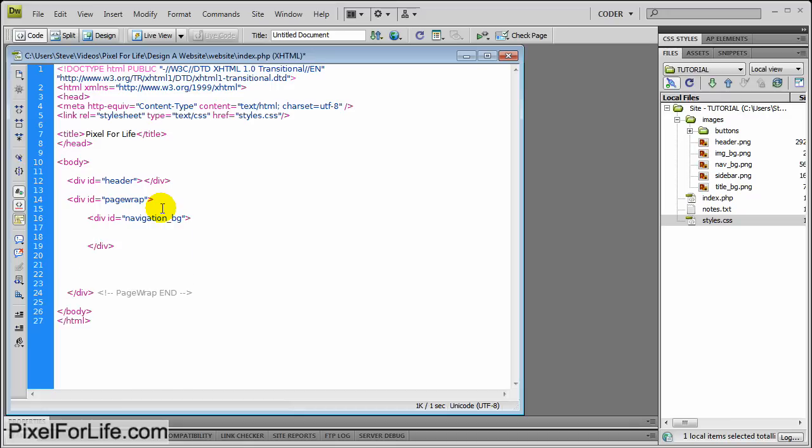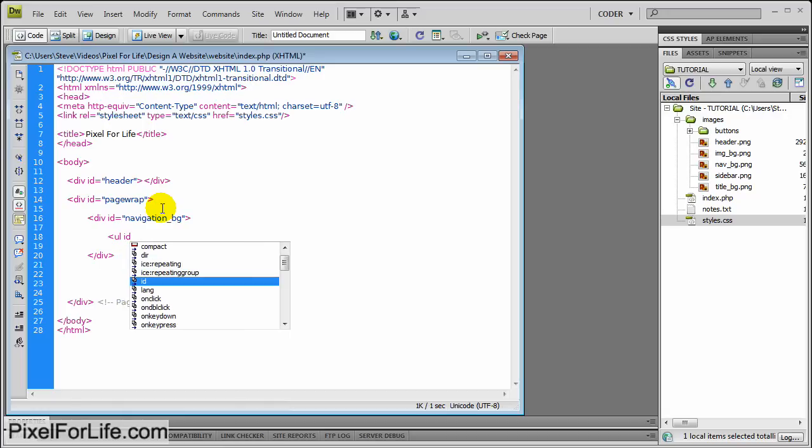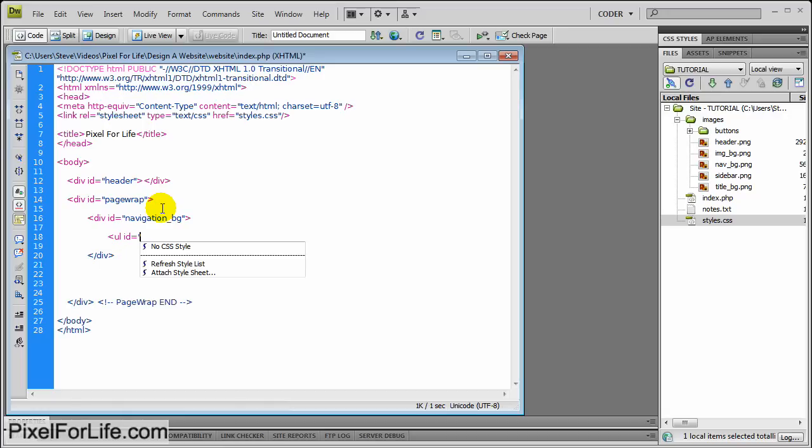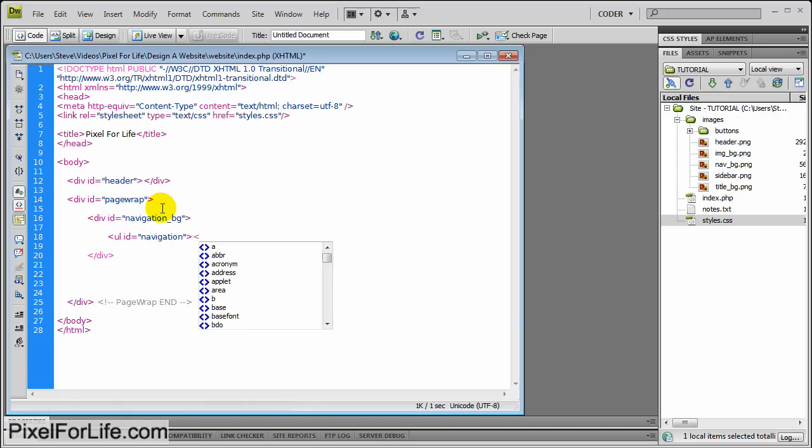Make a couple spaces, indent, and then I'm going to use an unordered list for the text of the navigation bar. So I'm going to do that by doing ul id equals navigation. And just going to close that off for now.